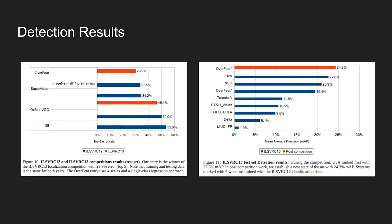Now, let's look at the results. The figure shows the Overfeat detection performance on ILSVRC 12 and 13 test set. On the left is the error rate. We can observe that Overfeat achieves the top 5 error rate of 29.9%, which is significantly lower than other methods in the table.